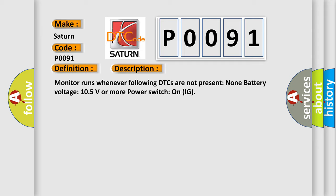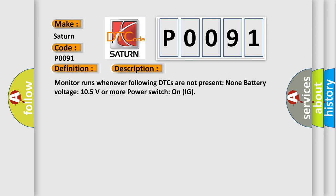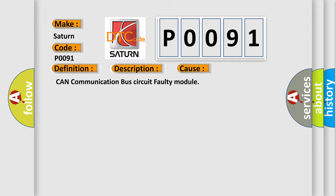This diagnostic error occurs most often in these cases: CAN communication bus circuit faulty module.